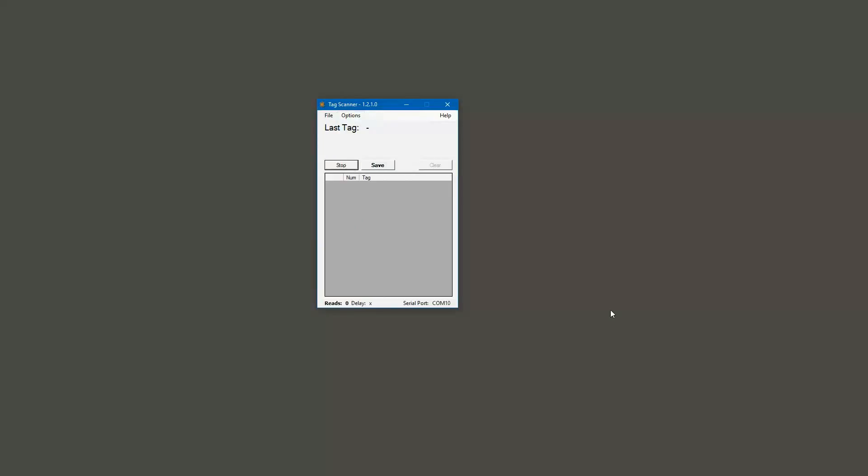To begin with, I've got about 10 tags here and I'm going to start scanning those. As you'll see as I'm scanning them, the number next to it increases incrementally by one.